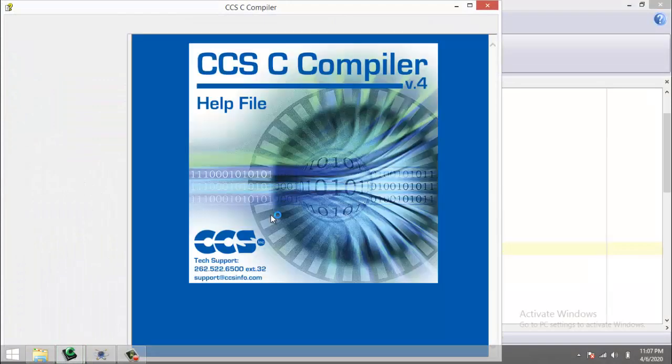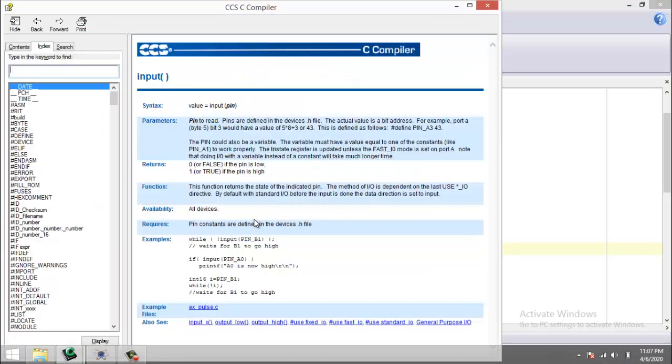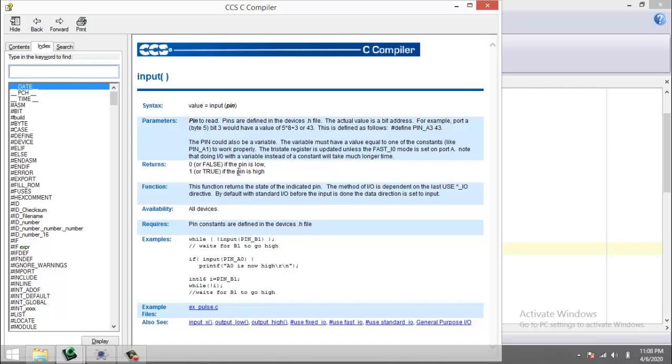You can see here the syntax of this command, the parameter, and what this command returns. As you can see, if this input pin is low, then it will return 0, and if the input is high, then the pin will return 1.